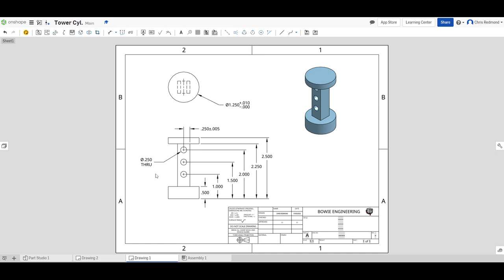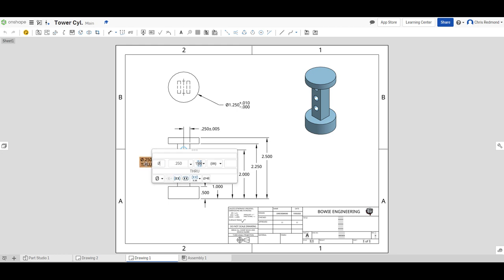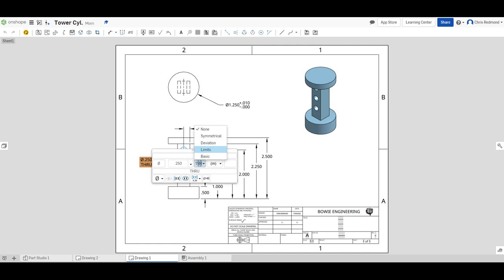The last type of tolerance, we'll add to the diameter of the through hole on the side of the tower. If we double-click on this one, we can change the tolerance type from none, we don't want symmetrical or deviation. We want limits. Limit dimensions.